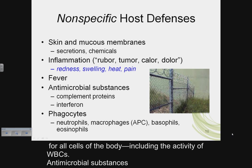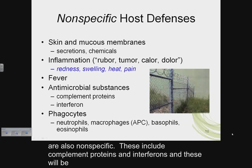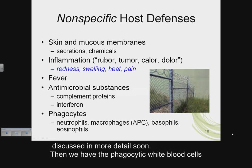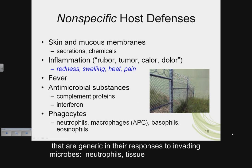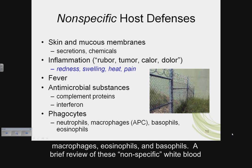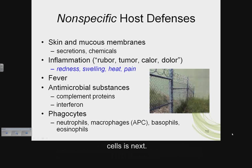Antimicrobial substances are also nonspecific — these include complement proteins and interferons, which will be discussed in more detail soon. Then we have the phagocytic white blood cells that are generic in their responses to invading microbes: neutrophils, tissue macrophages, eosinophils, and basophils.